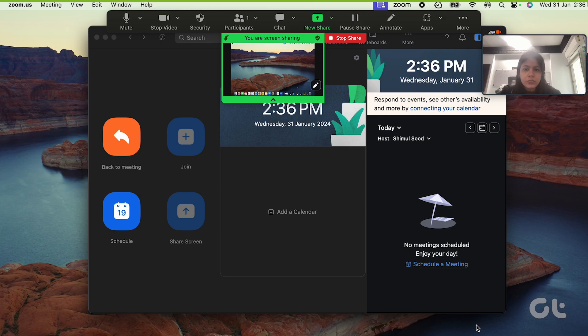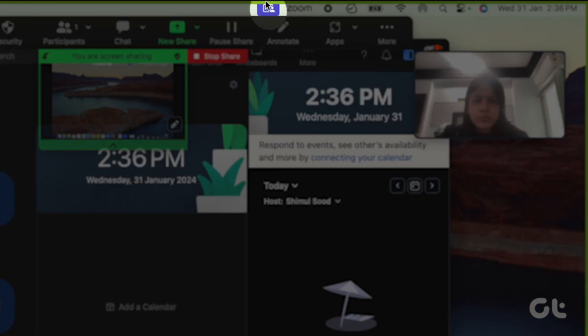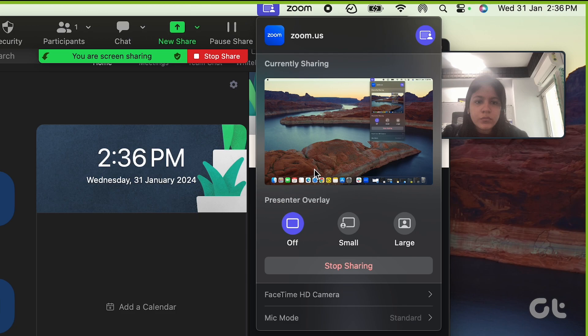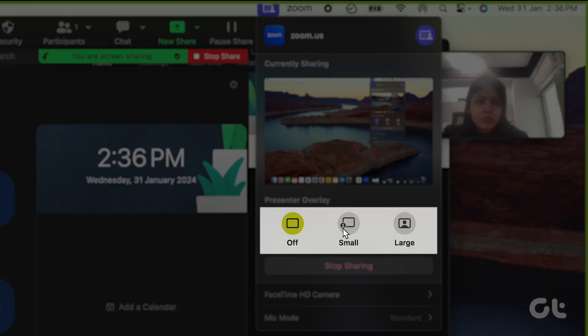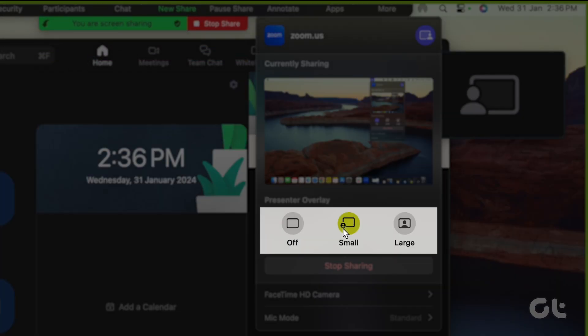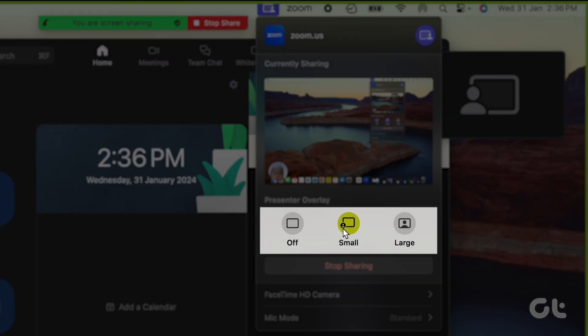Once screen sharing begins, click on the Share Screen icon in the top menu bar. Under Presenter Overlay, choose Small or Large to select the size of your persona appearing on the screen. Experiment with both sizes to find what suits your needs.